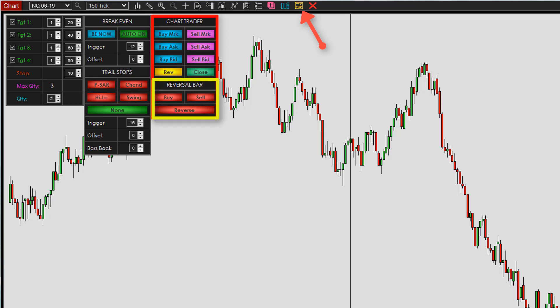Underneath the chart trader you have the reversal bar options. If you're flat and want to go long, you click the buy button and whenever you get a green or up candle the Ray Trader will automatically enter you long — and vice versa for short. If you're flat and click sell, on the next red or down bar you'll be automatically entered short. If you're already in a trade and click the buy button while long, it will add to that position up to your maximum quantity set in the position options. Similarly, if you're short and click sell, it adds to that position up to the maximum number of positions allowed.